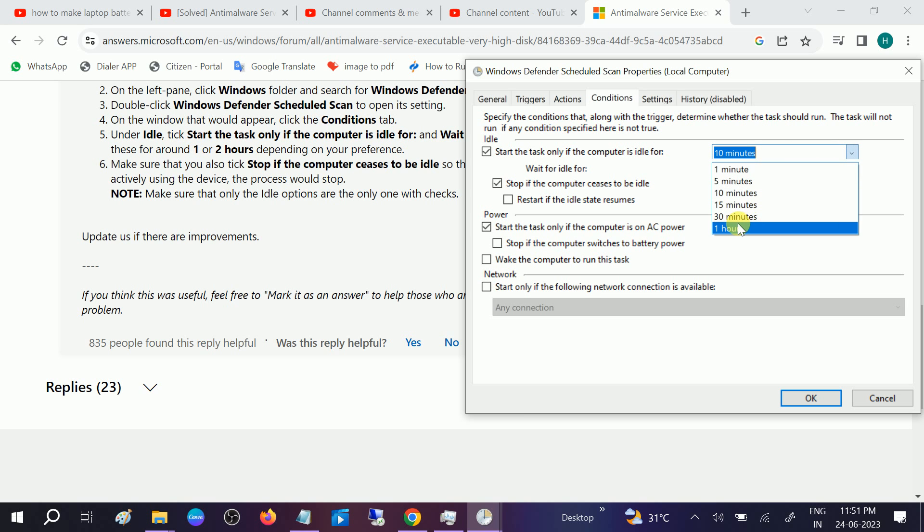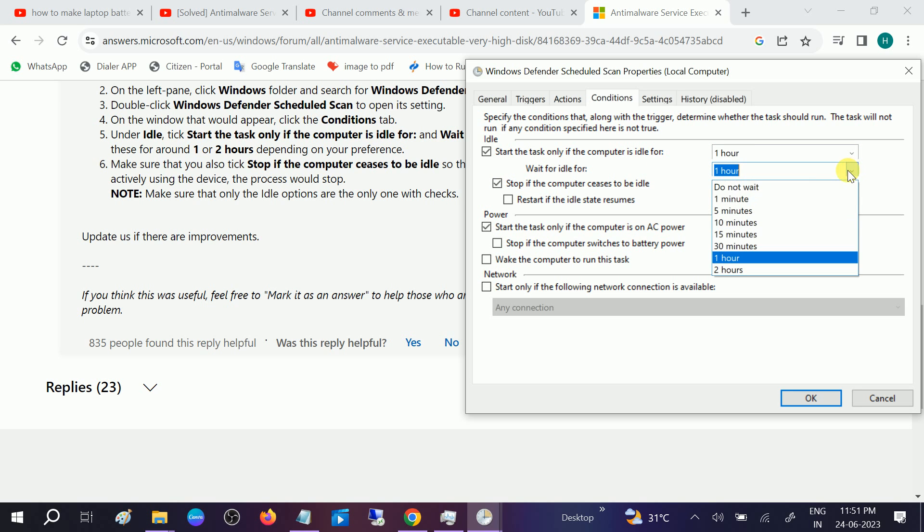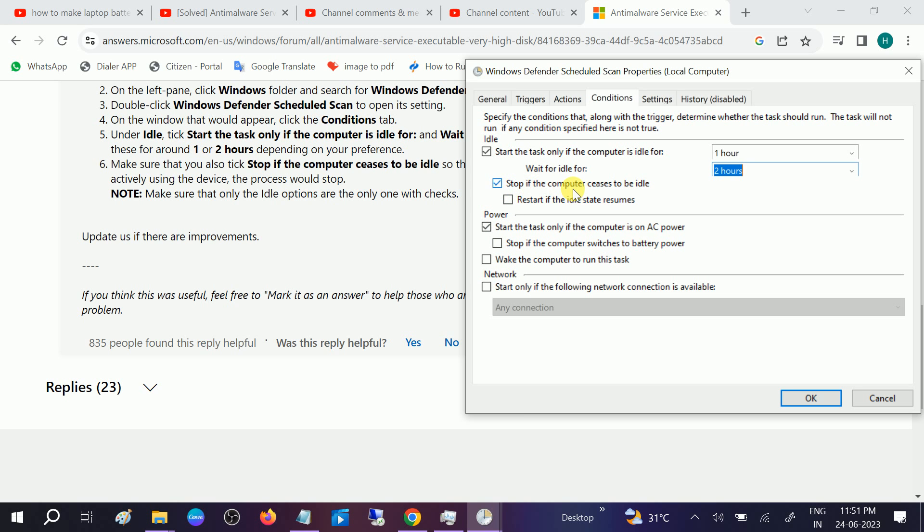One hour, wait for idle. Let me set it for two hours. And also check this option, stop if the computer ceases to be idle.